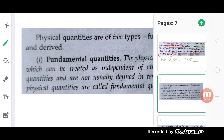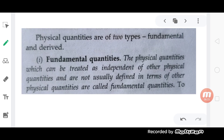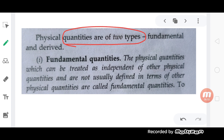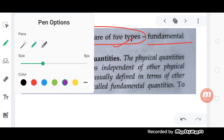How do we know the physical quantity? The physical quantity is of multiple types. As a scientist or physicist, the physical quantity is divided into two parts. Physical quantity is of two types: fundamental physical quantity and derived physical quantity.